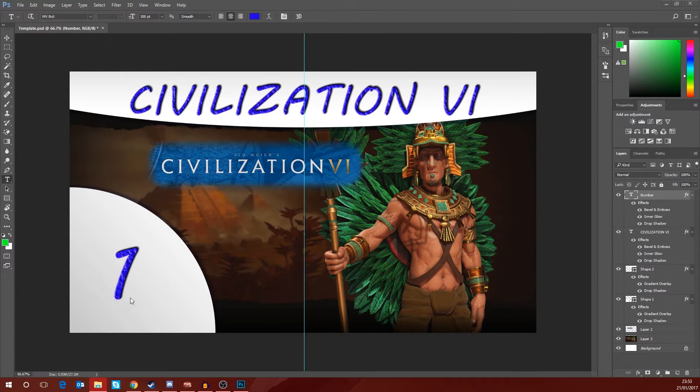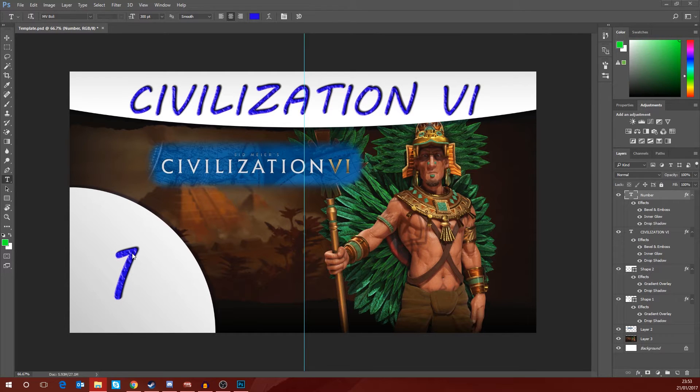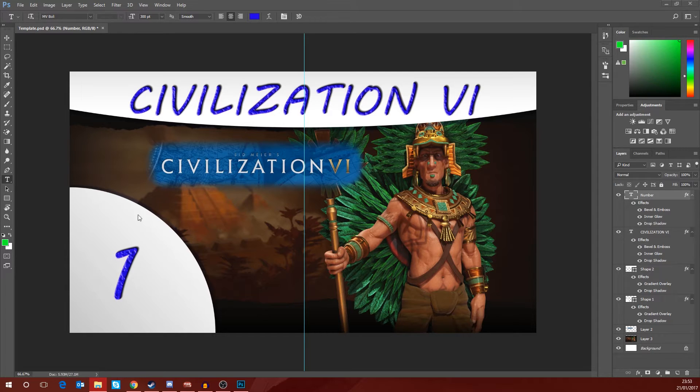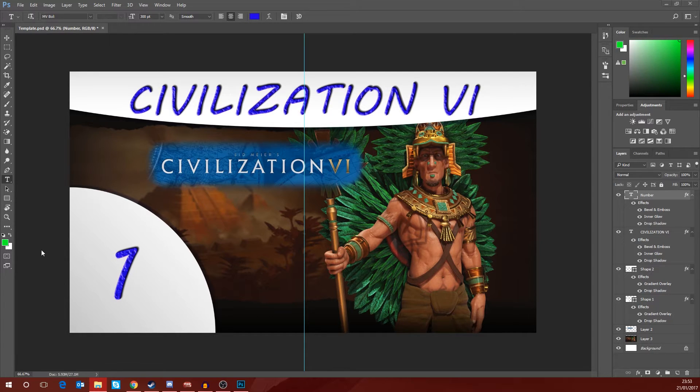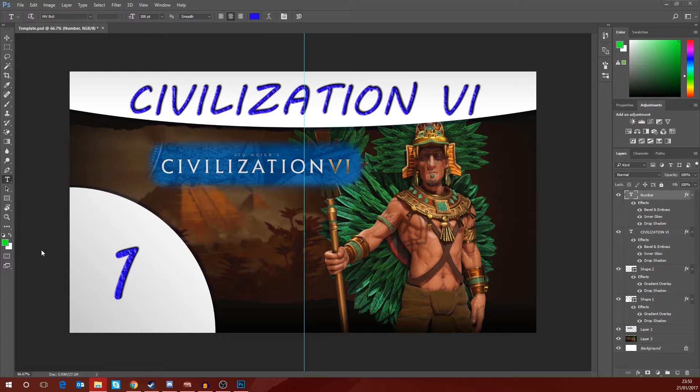Now a lot of people who do this will actually do it manually. They will basically create one thumbnail, change the number, export it, change the number again and export. It's quite a lengthy process, especially if you want to create dozens, scores, or even hundreds of thumbnails that just have the number changing.